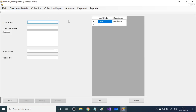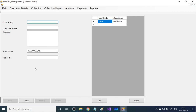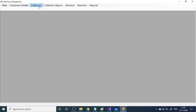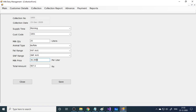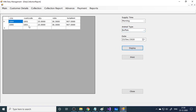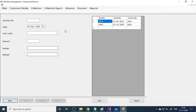The customer detail form shows customer code 1001. In the collection form, you select the time (morning), enter the customer code 1001, milk quantity (e.g., 25 liters), animal type (buffalo), fat average, and SNF average. It automatically fetches the price — 36.3 rupees — giving a total of 907.5 rupees. Saving this records that the farmer delivered that many liters to the dairy. You can then view the collection report to see today's totals.